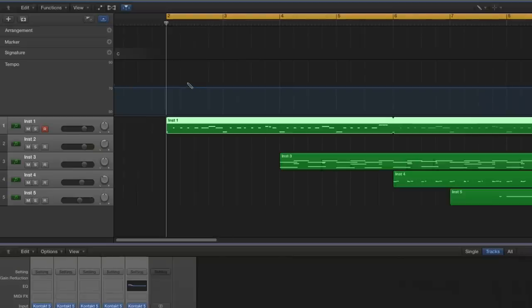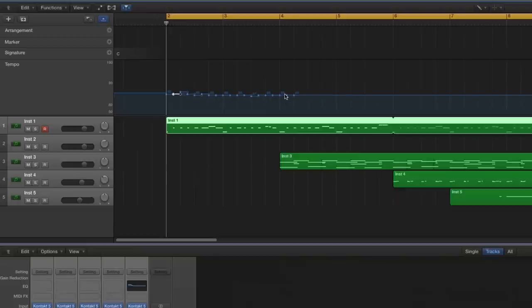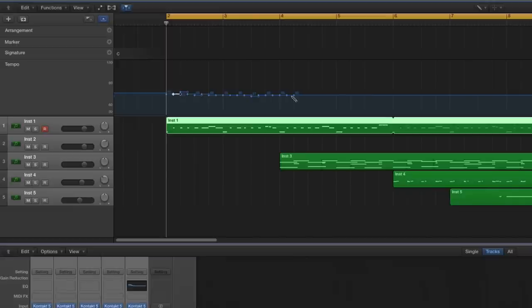So what I start with is just creating some nodes, like this, and then I've made them so they're kind of an odd, a weird number of beats, because you'll see why in a sec.